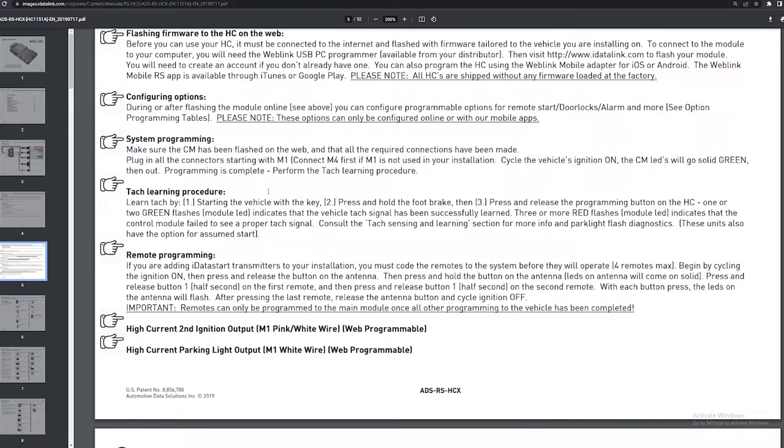The next thing is the TAC learning procedure, and you literally just follow these steps right here. So you start the vehicle, you put your foot on the brake, and then you press and release the programming button on the module and then it'll flash green twice. If it doesn't, just follow these steps right here.